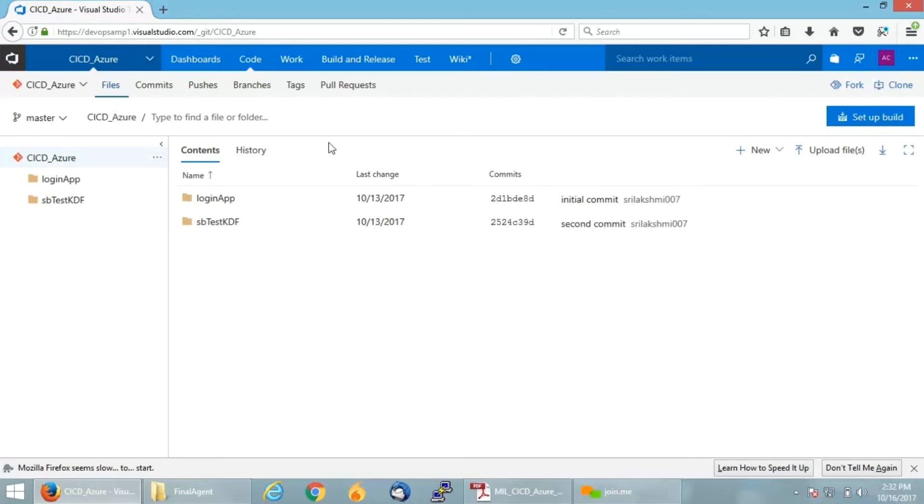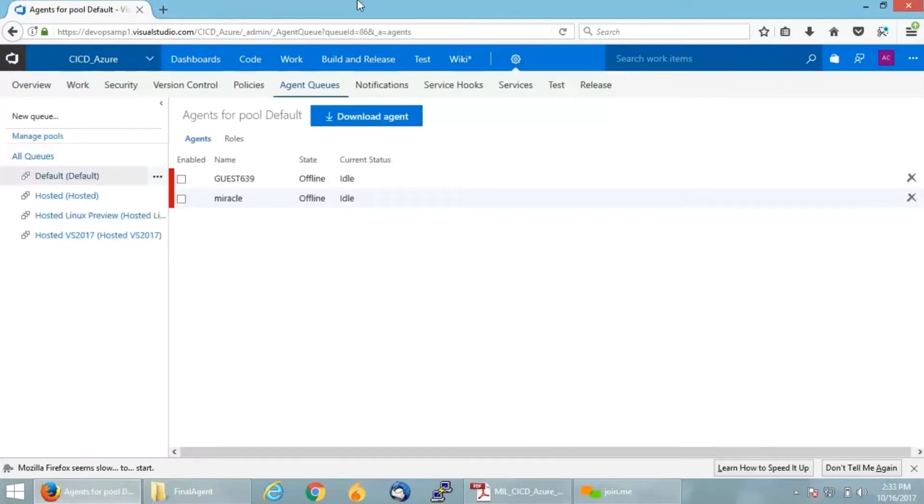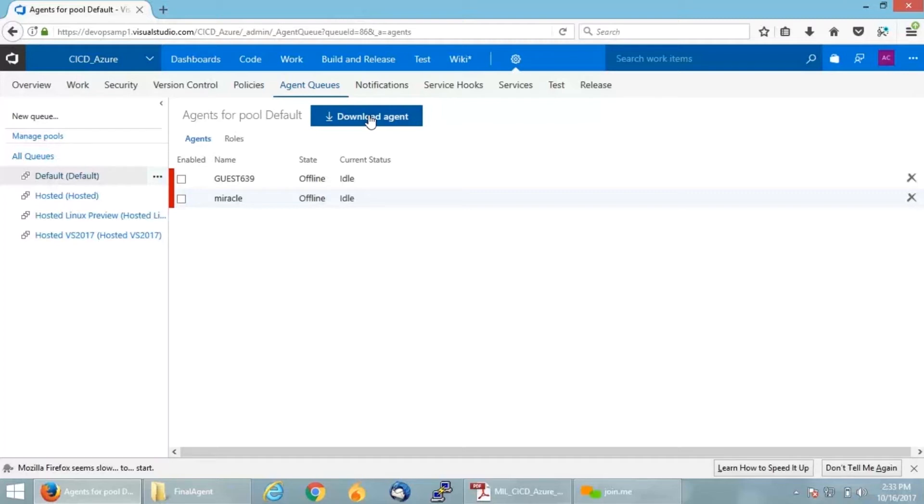I will go into the settings tab and click on Agent Queue. Once you get to the Agent Queue's landing page, you will find an option to Download an Agent. We are going to download an agent, which will give us a zip file that we download onto the machine we want to make as an agent to communicate our local machine with VSTS. In my case, I am going to make my local machine as an agent.